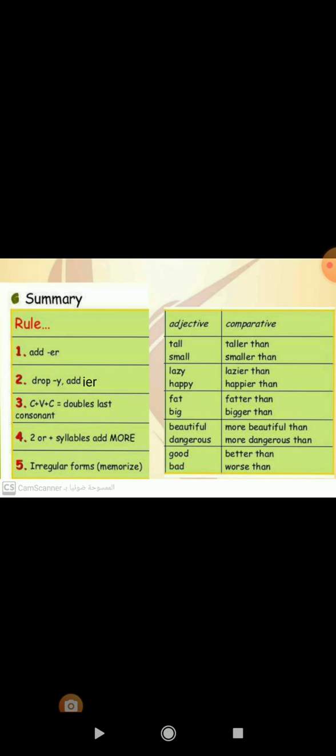Number one: add ER at the end of short adjectives. For examples: tall will be taller than, and small will be smaller than. Number two: drop Y and add IER at the end of adjectives which end with Y. For examples: lazy will be lazier than, and happy will be happier than.